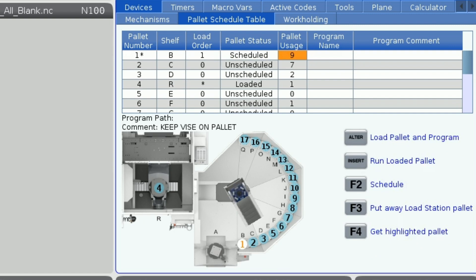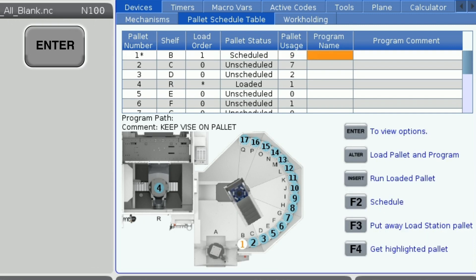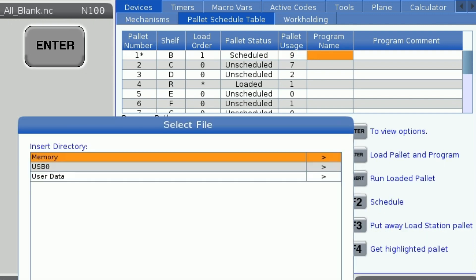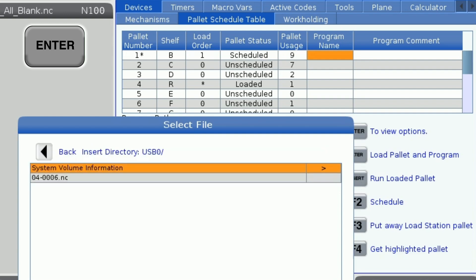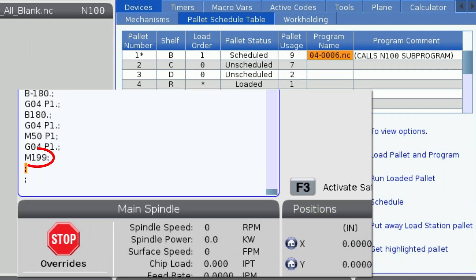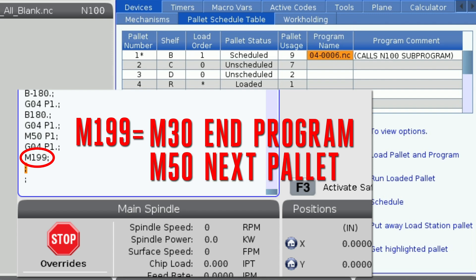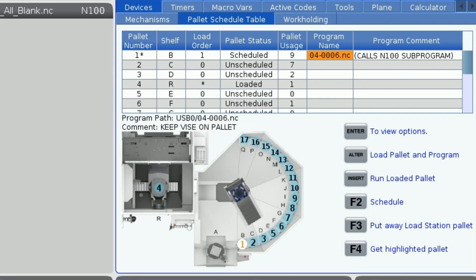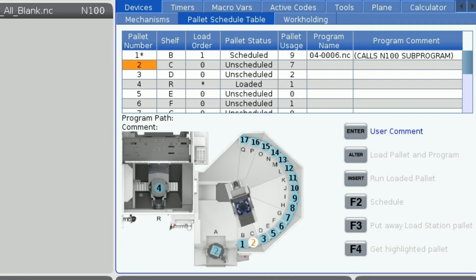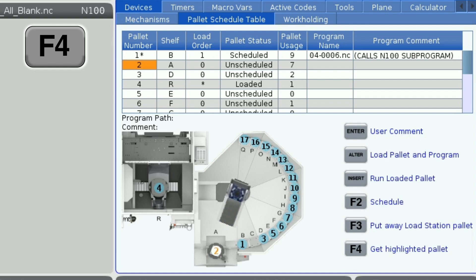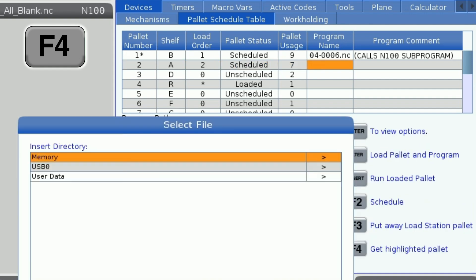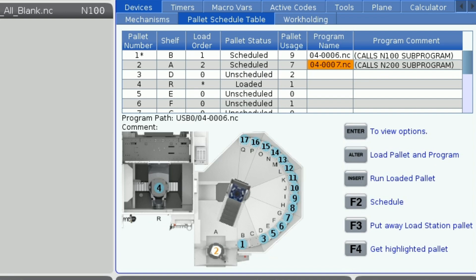Now I'm going to highlight the program name cell and press enter to select the pallet's program. If the machine is to run unattended, it is crucial that I have an M199 at the end of my program. This will serve two functions: as an M30 to end the program and as an M50 to swap to the next scheduled pallet. Now that this pallet is all set up, I'm going to highlight pallet 2 and press F4 to retrieve the pallet and load it into the load station. This will move pallet 1 to an open spot before getting pallet 2.